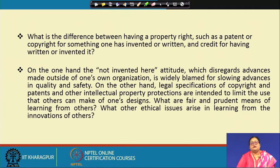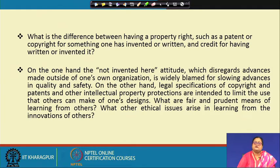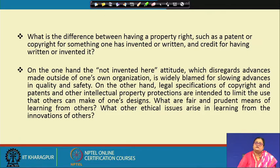In key question 4, we are going to discuss the difference between having a property right such as a patent or copyright for something one has invented or written, and receiving credit for having written or invented it.